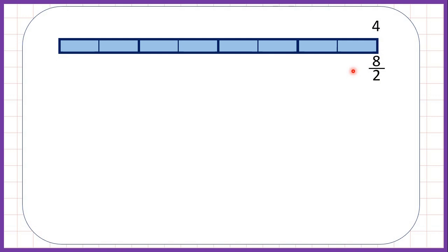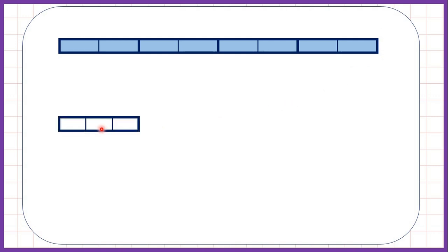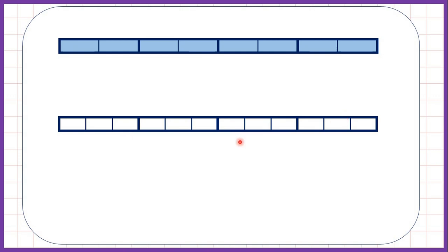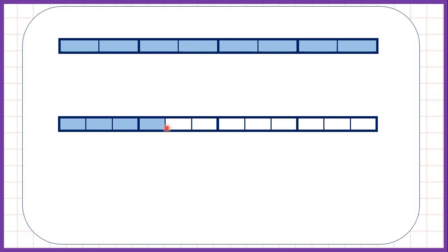Now let's practice counting up in thirds. We need our thirds fraction bar and let's again put four fraction bars next to each other. So we have one third, two thirds, and if we add another third we have three thirds. Having three thirds is the same as having one whole fraction bar shaded — if the numerator and the denominator are the same, you always have one whole. Now we have four thirds, and as a mixed number that's one and one third.